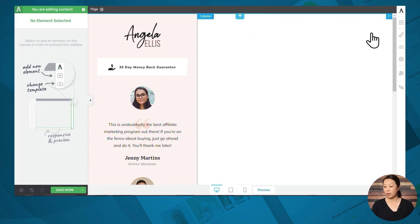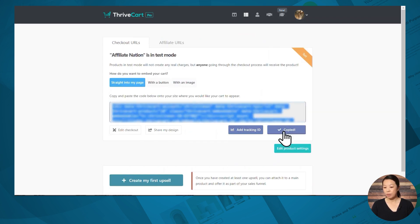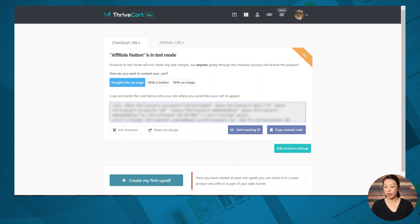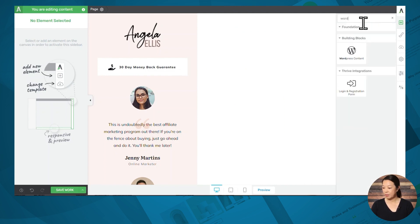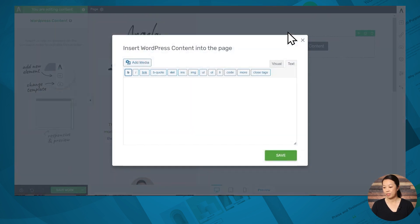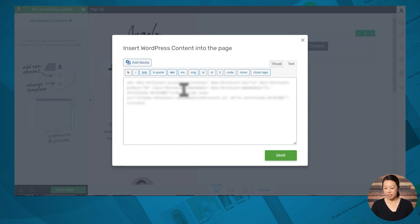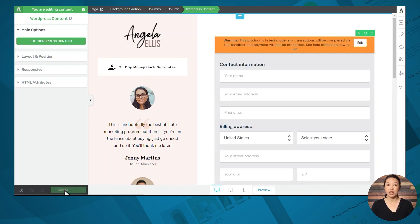Let's go to ThriveCart — here we have my product. Let's go ahead and get the embed code and hop back over to Thrive Architect. Then let's use the WordPress content element — I'll click and drag that into place. Make sure that you are in the text tab and simply paste in the code. The checkout form may not appear immediately, so simply save the page and when it refreshes, the checkout form should appear. And there we have it.